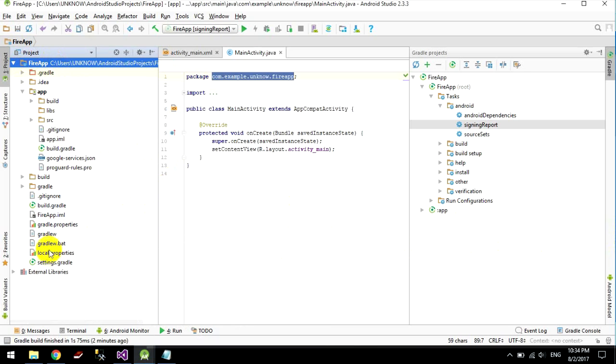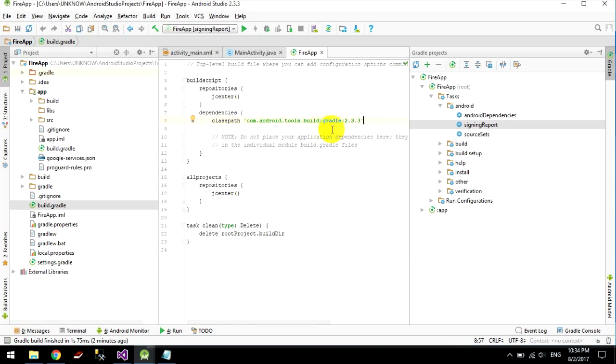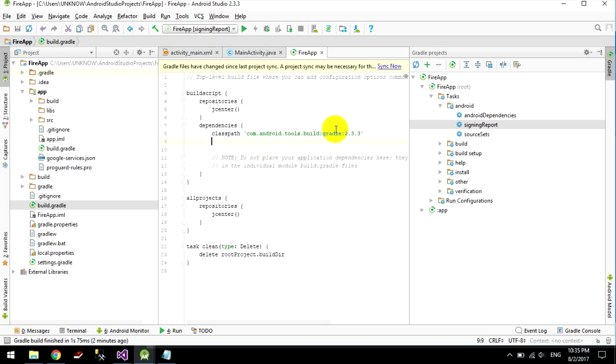And go to build.gradle and replace it under the classpath. Ok.